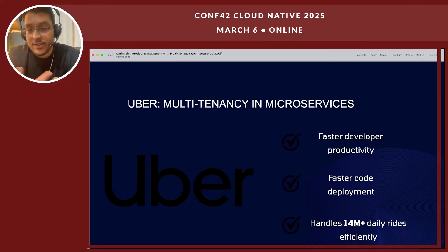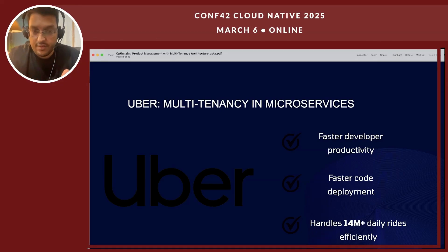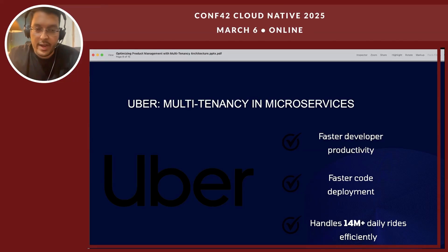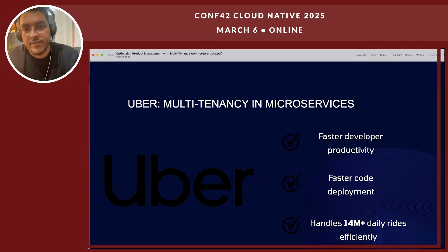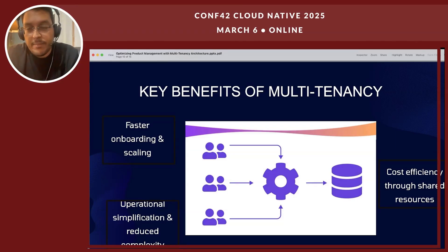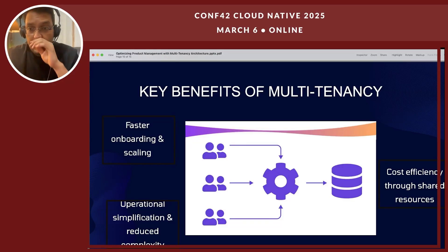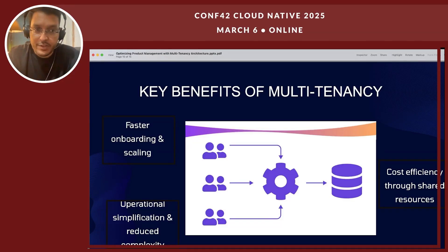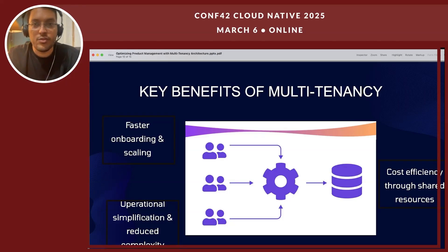One more example is Uber. Uber did the same thing — they had multiple products and multiple restaurants if you talk about Uber Eats, all using similar architecture. A name like Uber going multi-tenant really stresses the value. Moving quickly to key benefits: fast onboarding and scaling, operational simplification, reduced complexity, and cost efficiency through shared resources are just a few benefits of moving from single-tenancy to multi-tenancy.